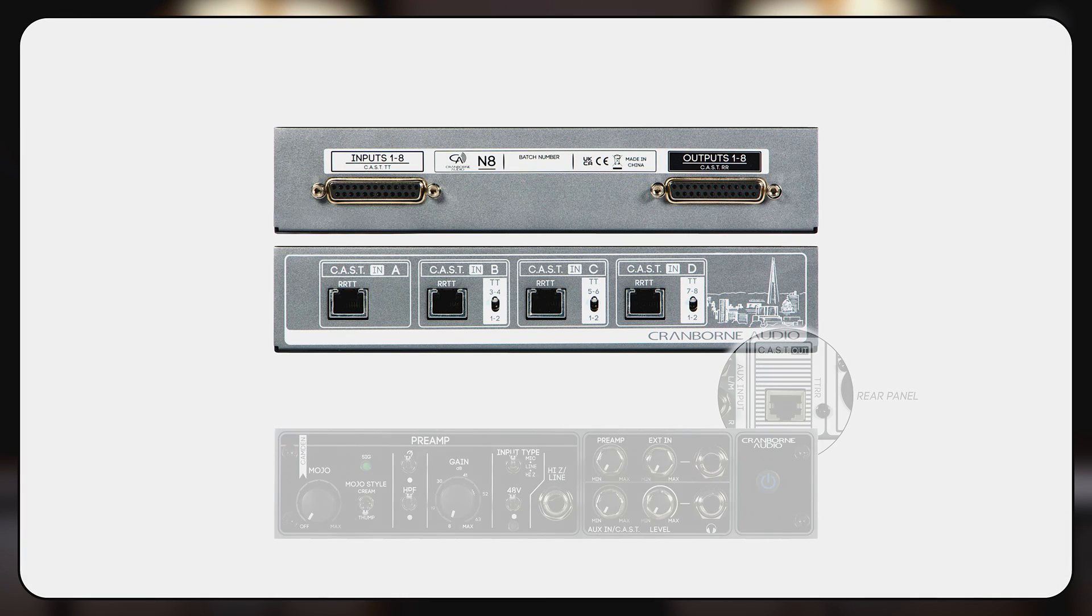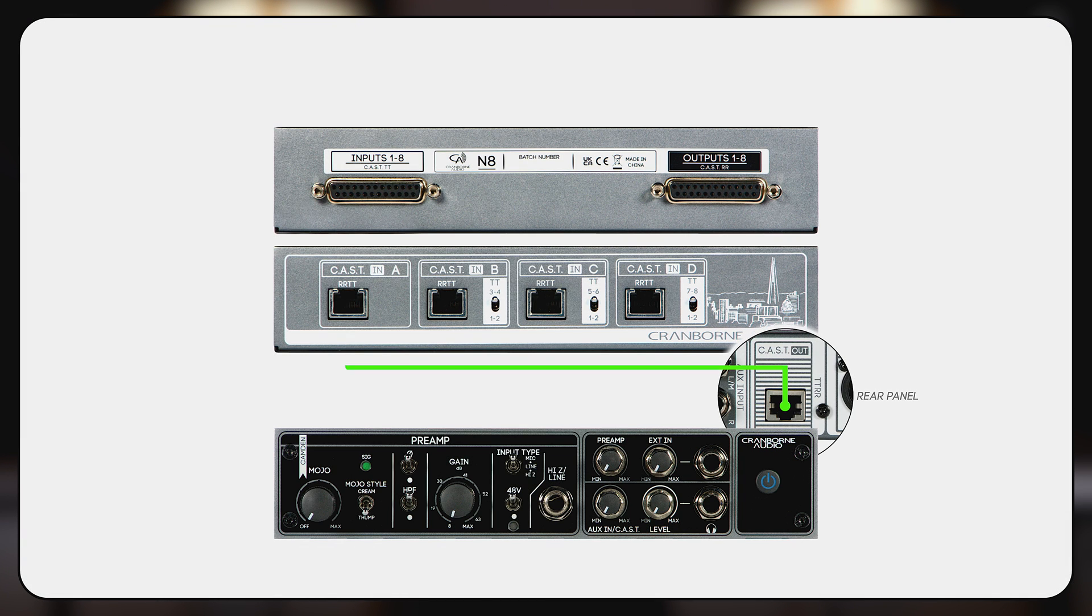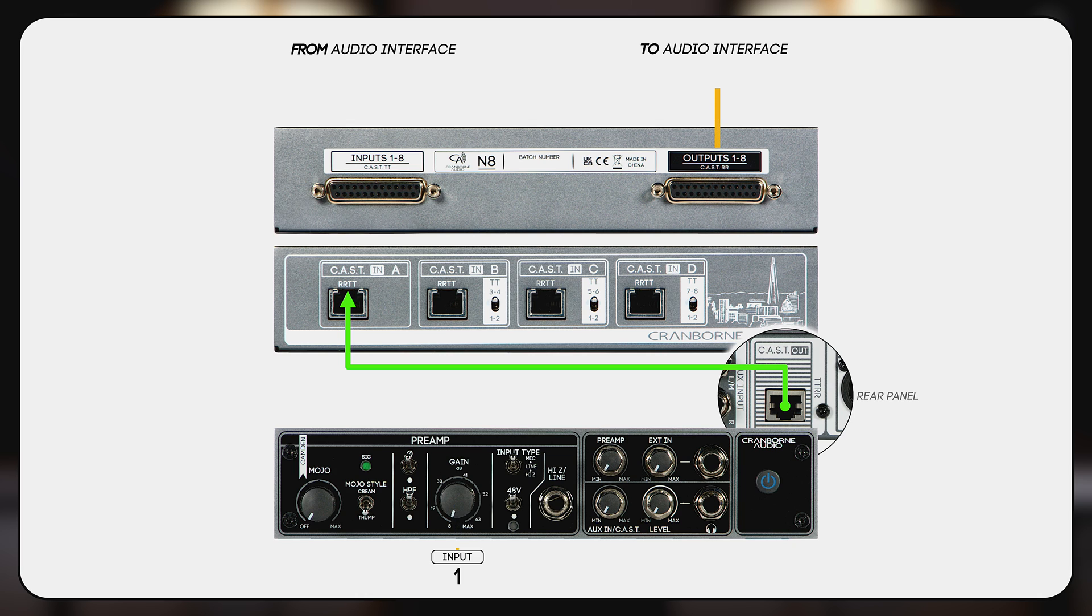Simply connect the CAST output of either preamp into N8 and their Kandon preamps are patched directly through CAST and to the audio interface for recording.